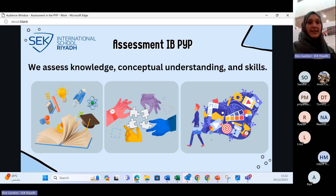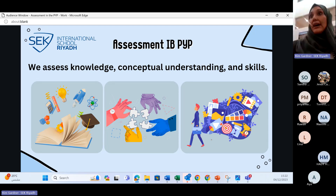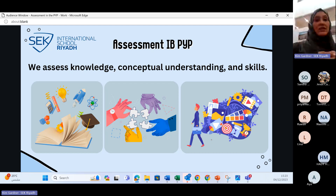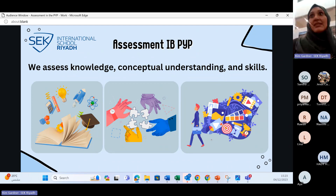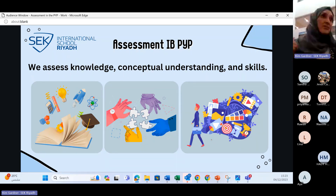We assess not only knowledge — facts you can recall — but also concepts, asking how everything we learn fits together. We also assess for skills. There are sometimes misconceptions that IB schools don't test for skills, but we do — spelling, multiplication, and other important fundamentals. However, these don't take up the whole bulk of our assessment. It's balanced: we assess for knowledge, conceptual understanding, and skills.